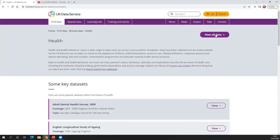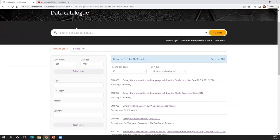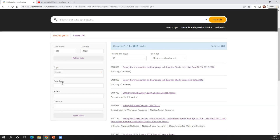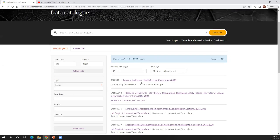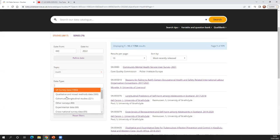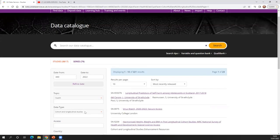If you want to view all of the data for health, clicking 'view all data' takes you to our data catalogue where you can search for data. The pinned video on our YouTube channel goes through how to search the catalogue in detail. You can search by topic — clicking on health will show health-specific data — and you can also search by data type. For example, if you're interested in longitudinal data to look at how health changes over time, you can click on that filter.